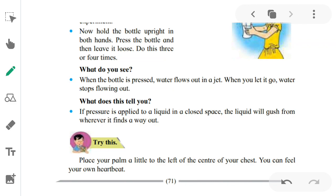So what does this tell us? This tells us that if pressure is applied to a liquid in a closed space, the liquid will rush out from wherever it finds a way out. This is similar to how the heart pumps blood through the body.